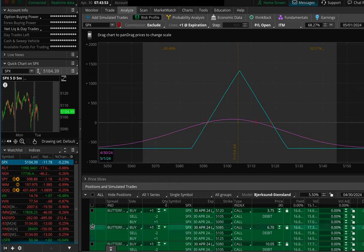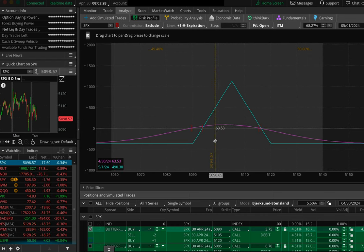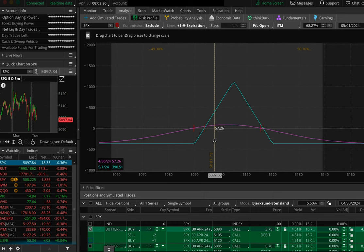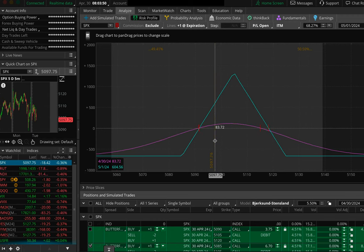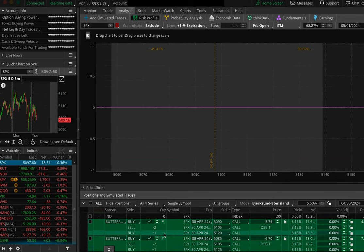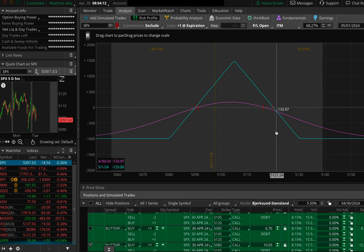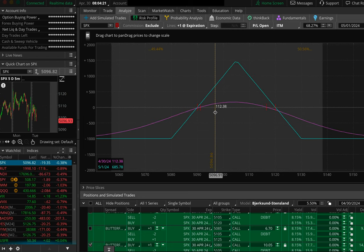Here we go, 8 o'clock check-in. The 15-point wide butterfly is up about $60 — already hit profit target but we continue to monitor. The 20-point wide is showing a profit of about $80, which exceeds the $75 profit target. And the 25-point wide — profit target is $100 and it's currently showing a profit of about $120. All looking good. We'll do another quick update around 8:15 and then final one at 8:30, plus a mid-morning update around 10:00–10:30.